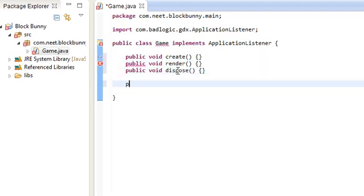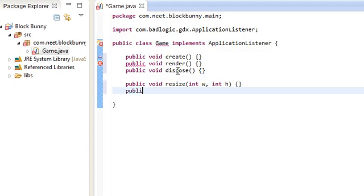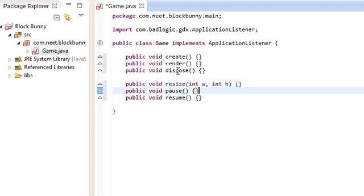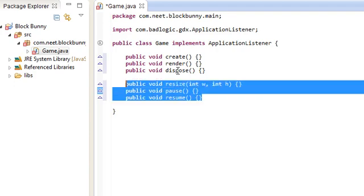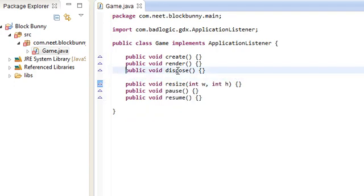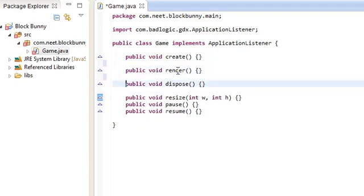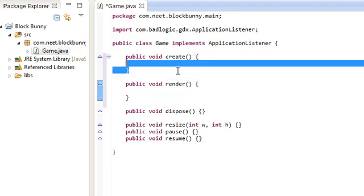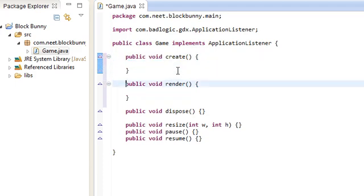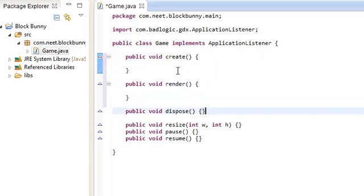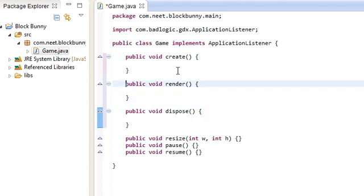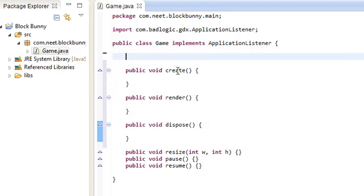We're probably not going to be using any of these three, so these are the three that are important. Of course, create gets called when the application starts, render is the looping method, and dispose gets called when the application ends.